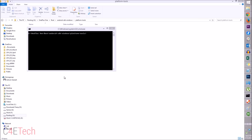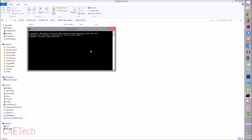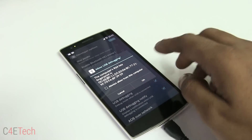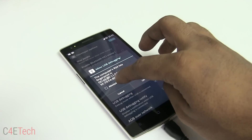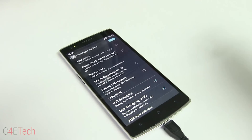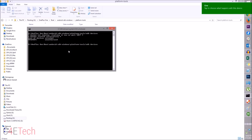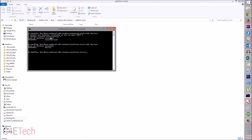Now jump back to the phone and connect your OnePlus One to the PC with a micro USB cable. Back on the PC, type in 'adb devices'. On your phone you'll get a prompt — check 'Always allow from this computer' and hit OK.